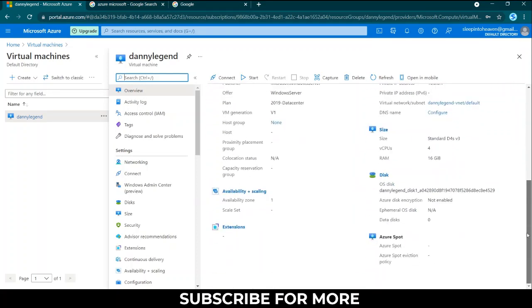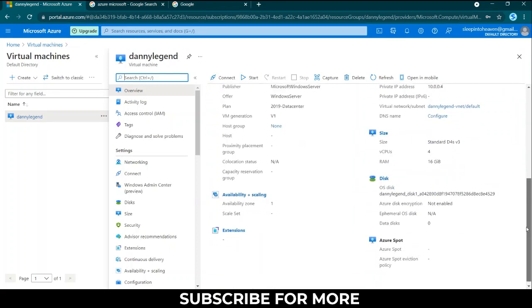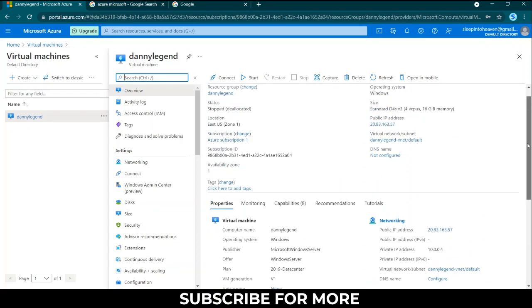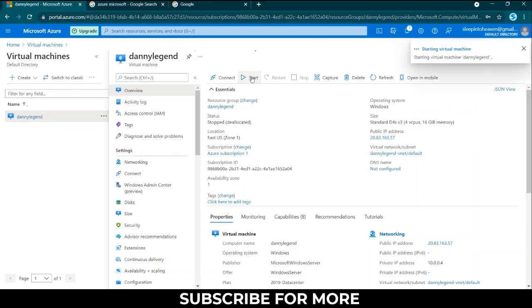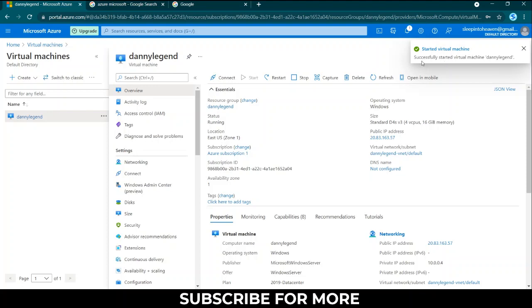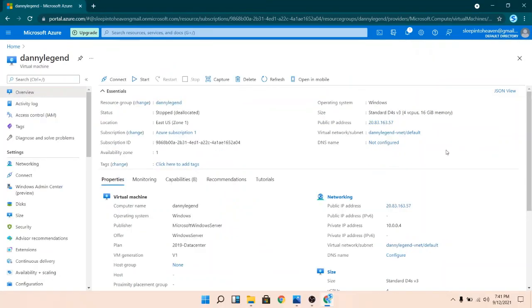I can just click on start and it's a new interface. It says started virtual machine successfully, started virtual machine Danny Legend.